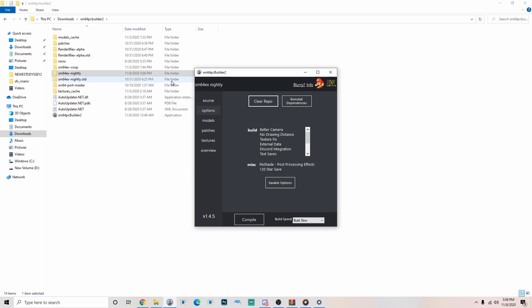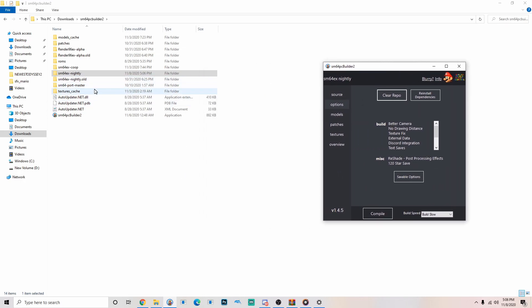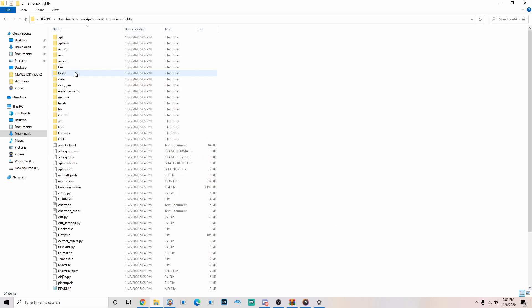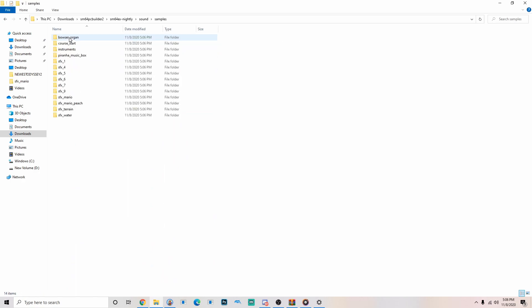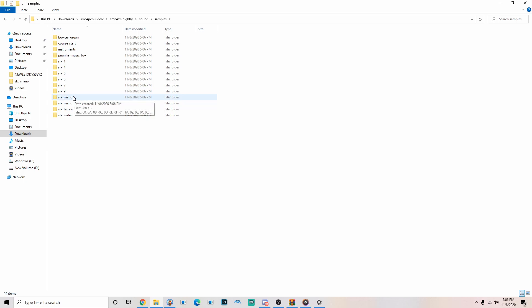Alright, that's done. Go to Super Mario 64 Nightly, go to Sound, Samples. You can choose any of these if you want to replace a different sound. But, for now, I'm going to do the Mario sound.